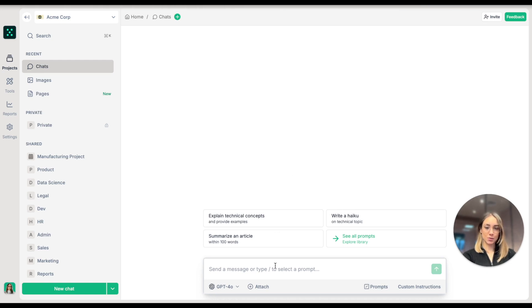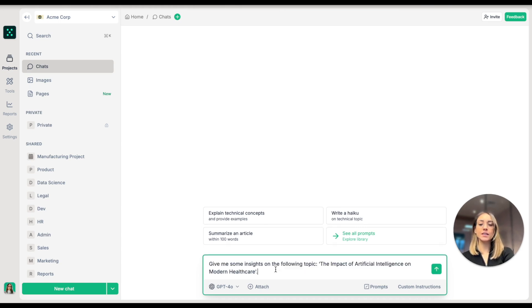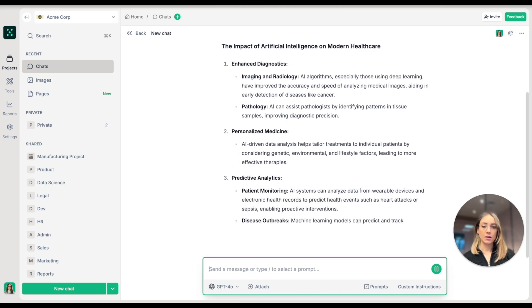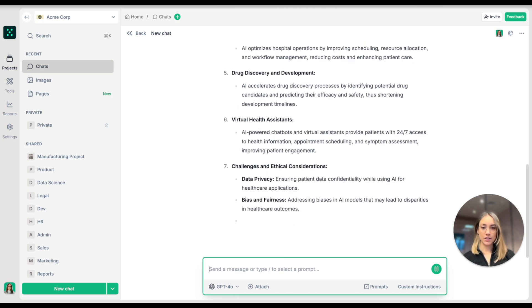I'm in my TeamGPT workspace and I'm going to start a new chat. I will ask the AI to provide some insights on the topic of the impact of artificial intelligence on modern healthcare. The AI is generating.